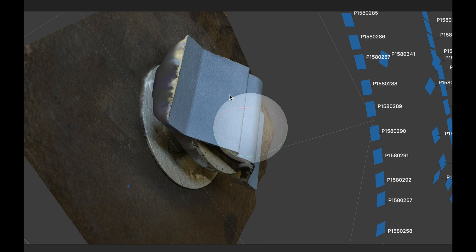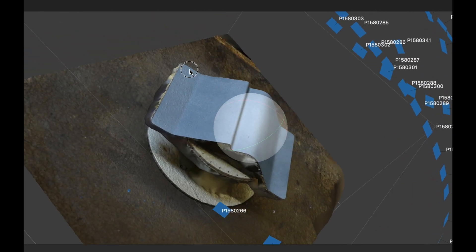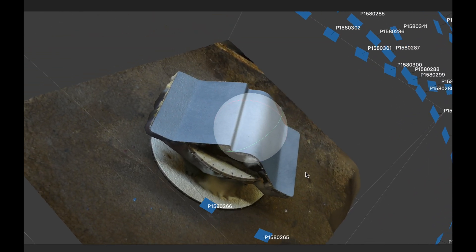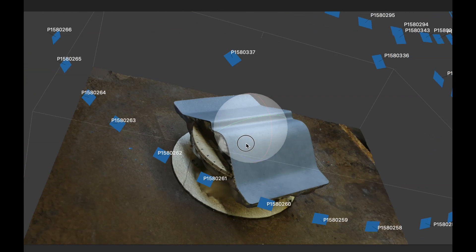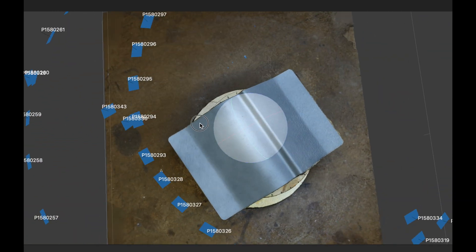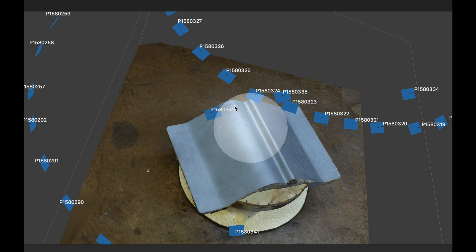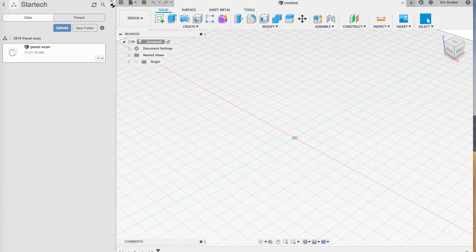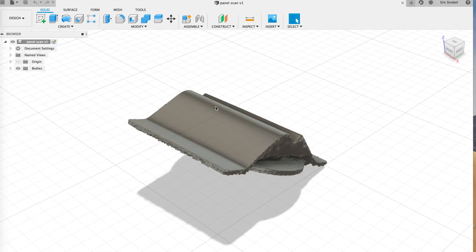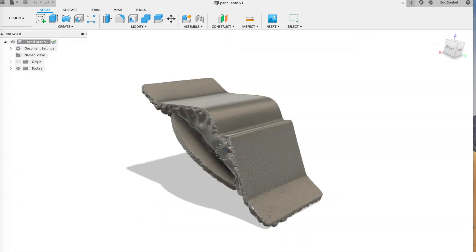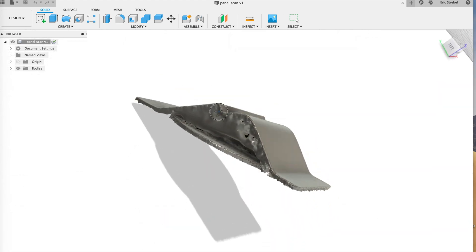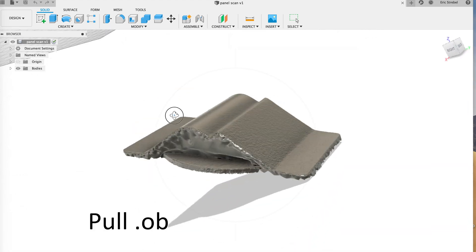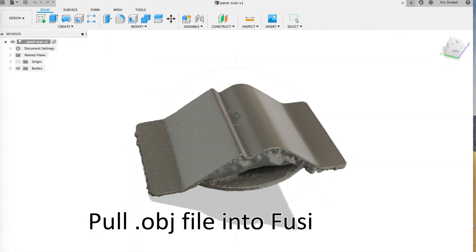At any rate, it does give me a scan. It is a little bit rougher textured on the side where the photos don't come in, but the scan does build and I'm pretty happy with that.